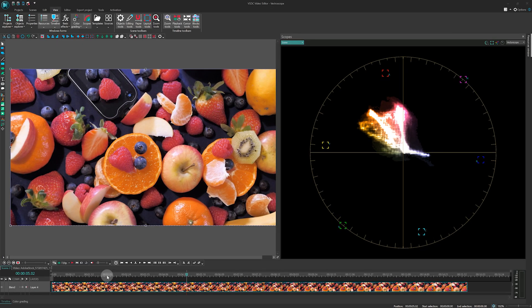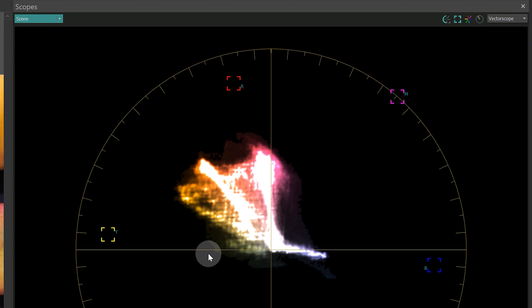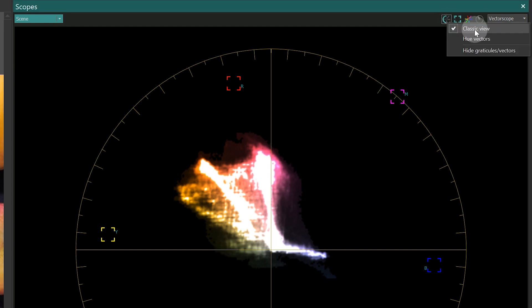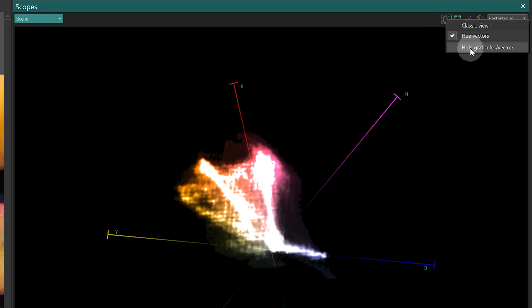When using the Vector Scope, you can customize its display mode to optimize your color analysis. Choose between classic mode, vector mode, or hide the graticule vectors to focus solely on the colors.